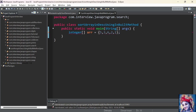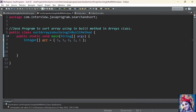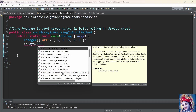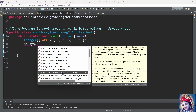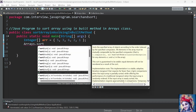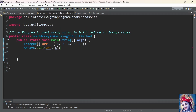Now let us add the core logic to sort the elements of the array in descending order. For that we use the inbuilt method sort present in the Arrays class. Sort is an overridden method in the Arrays class, and for sorting the array in descending order we need to use the sort method which takes two parameters. The first parameter is the array and the second parameter is the comparator.